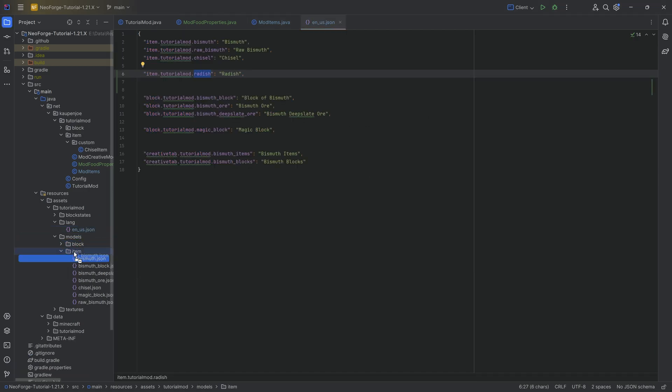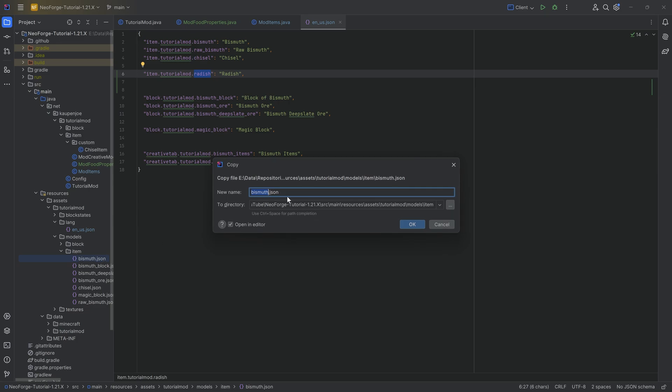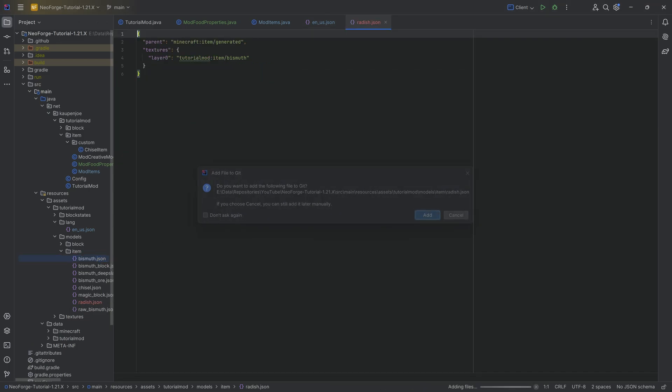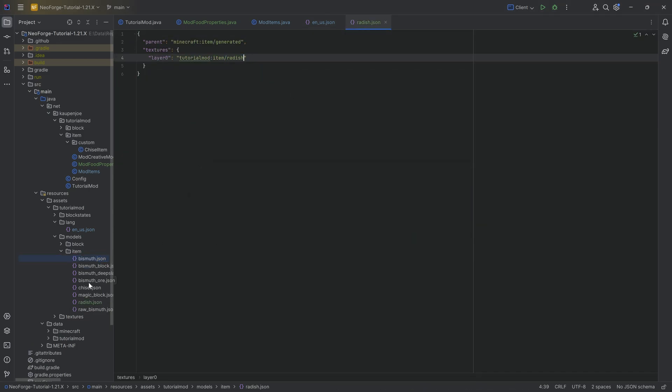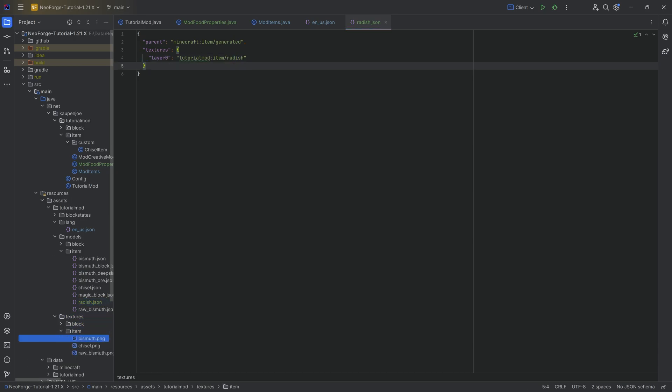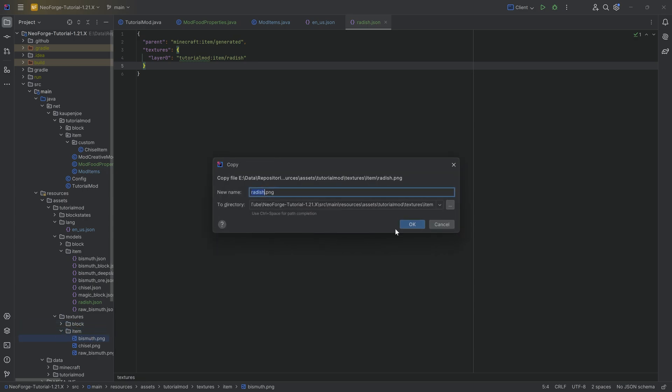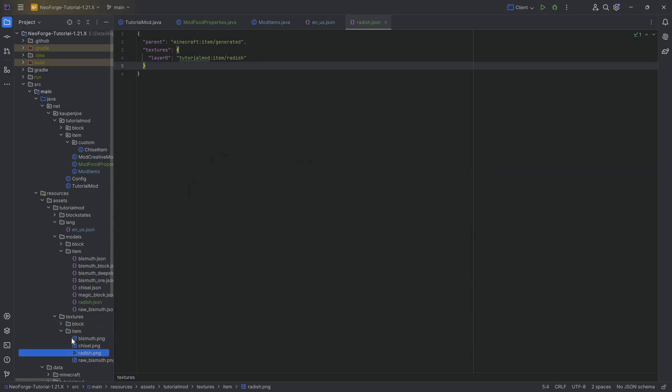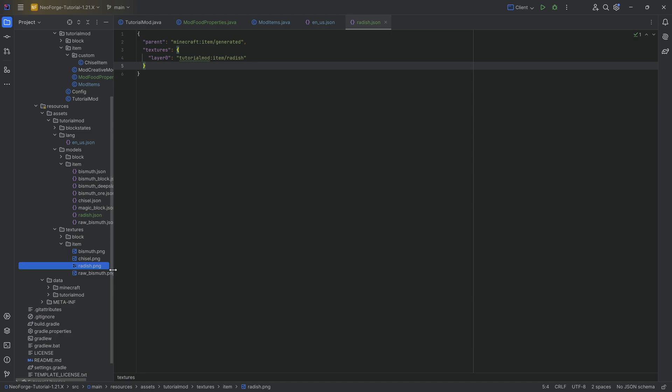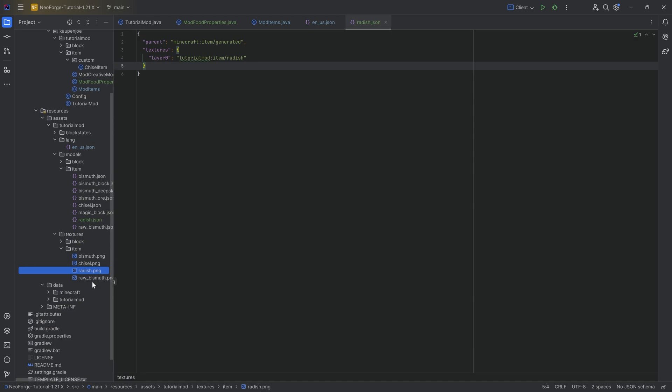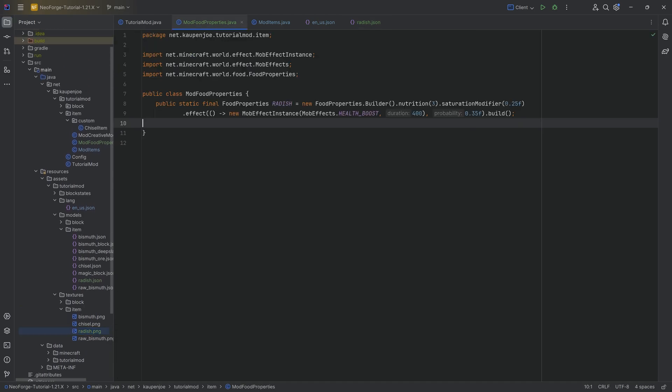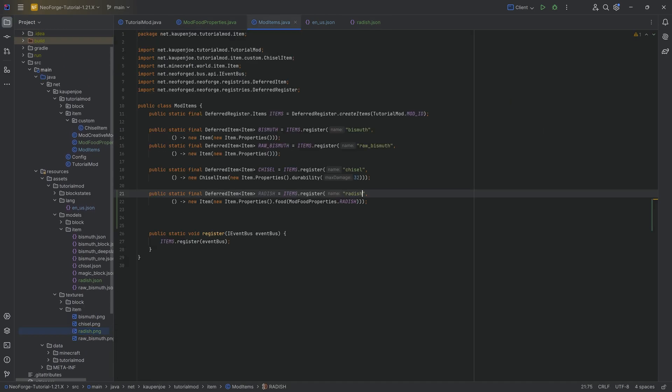We can once again just get one of the item model JSON files, drag it into the same folder while holding control, changing the name to radish and then changing the name to radish here as well. So it points to the correct texture. Speaking of that, I'm going to copy this over as well, which is also going to be available to you down below. And that is actually everything we need for a custom food.